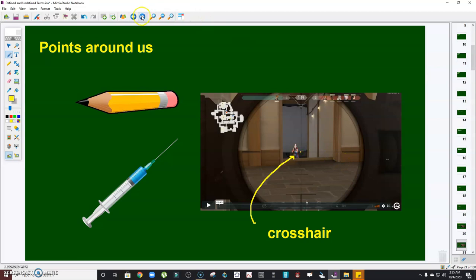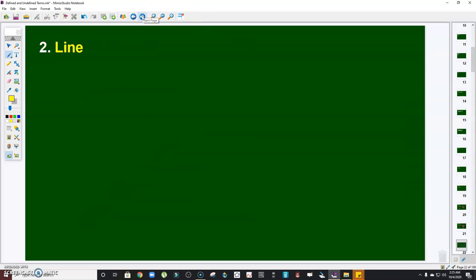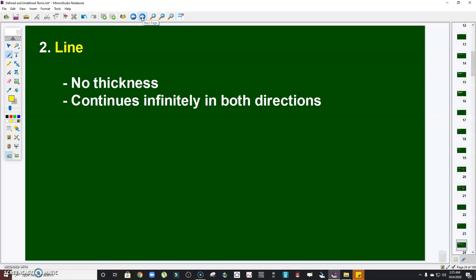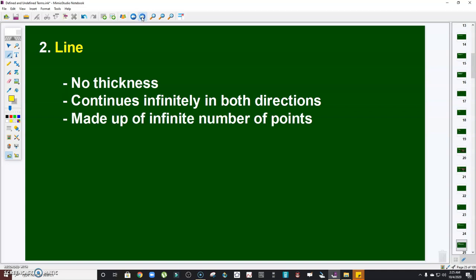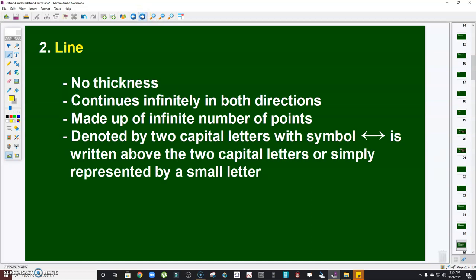The second undefined term is line. So how do we define it? A line has no thickness, it continues infinitely in both directions, it is made up of an infinite number of points, and it is denoted by two capital letters with a line symbol written above the two capital letters, or simply represented by a small letter.